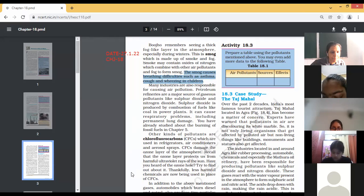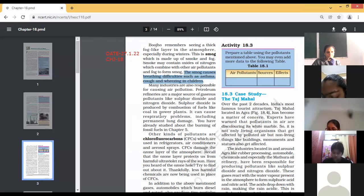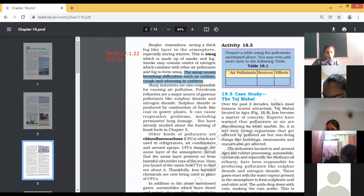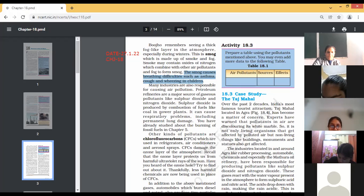Many industries are also responsible for causing air pollution. Petroleum refineries are a major source of gaseous pollutants like sulfur dioxide and nitrogen oxide. Sulfur dioxide is produced by combustion of fuel like coal in power plants. It can cause respiratory problems, including permanent lung damage.